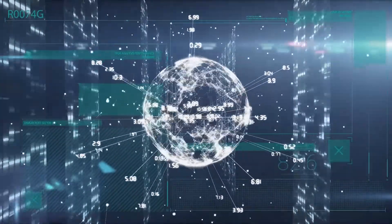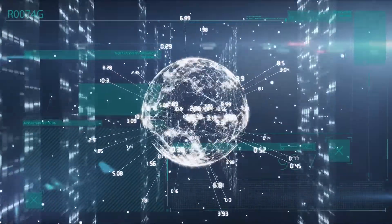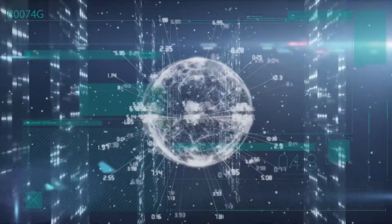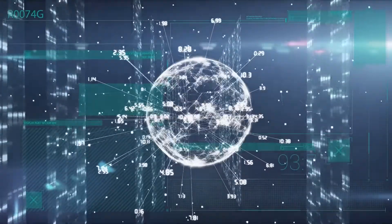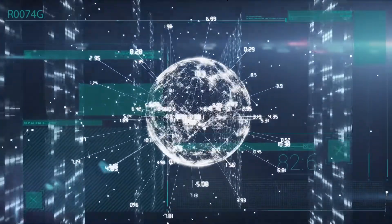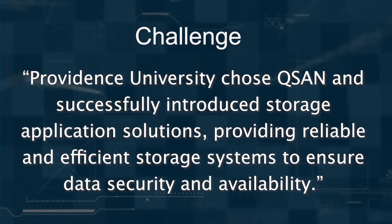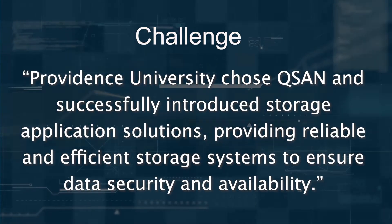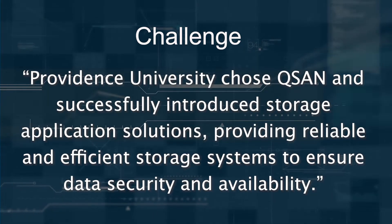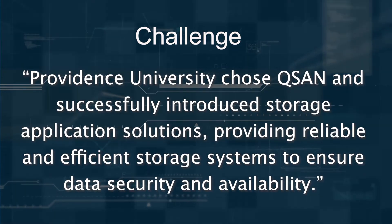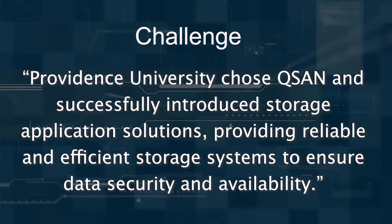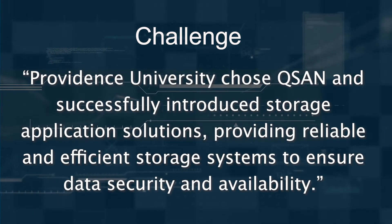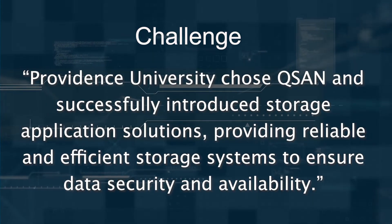These features ensure data security and integrity while providing fast data recovery capabilities. Providence University chose Q-SAN and successfully introduced storage application solutions, providing reliable and efficient storage systems to ensure data security and availability.